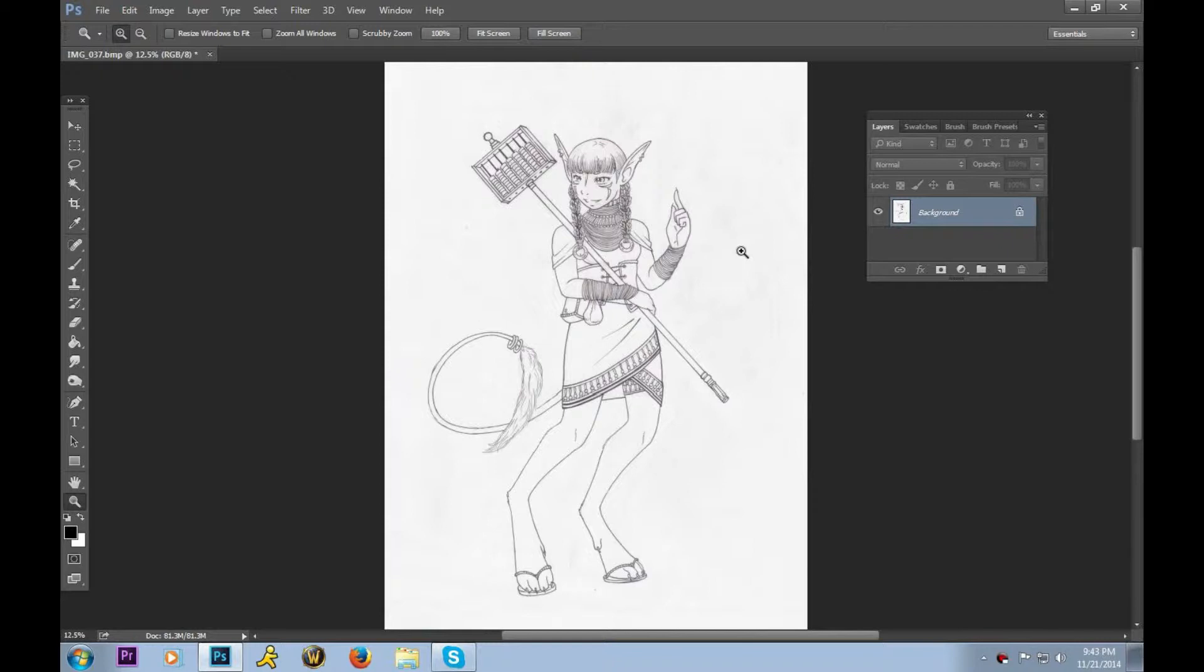Just a couple of things before we get started. The image I will be working with today is pencil that has been inked and then erased. So while this will work for pencil, it will not look exactly the same, so just fair warning.